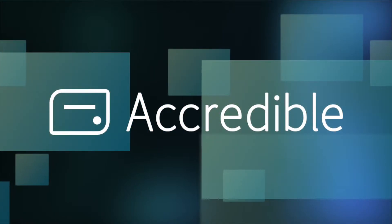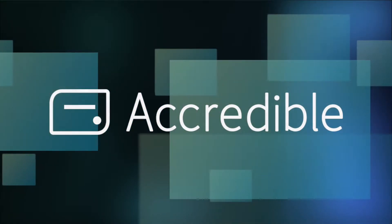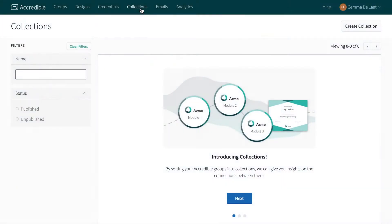Want insights into your recipient's behavior between credential groups? Introducing Collections.